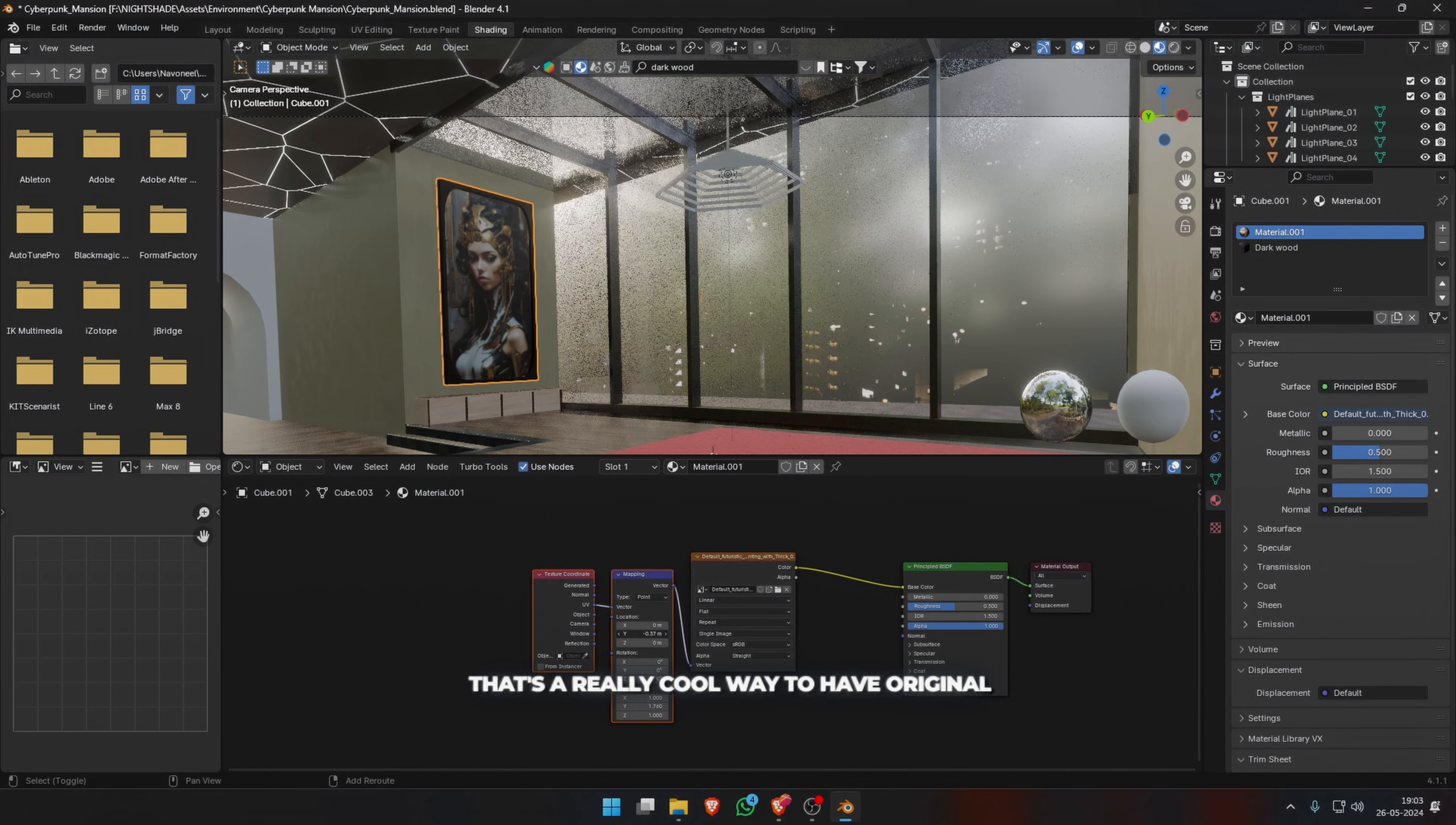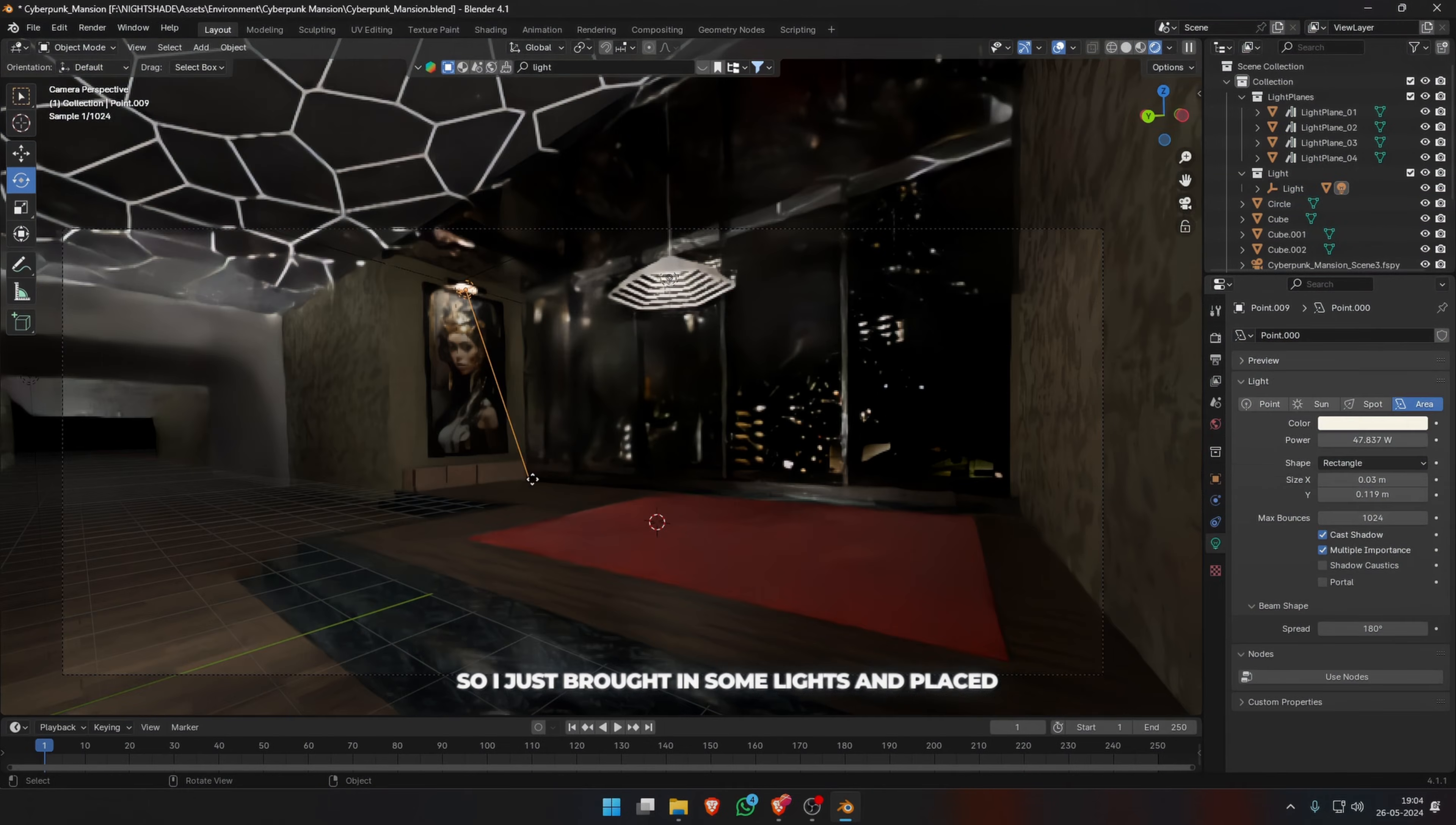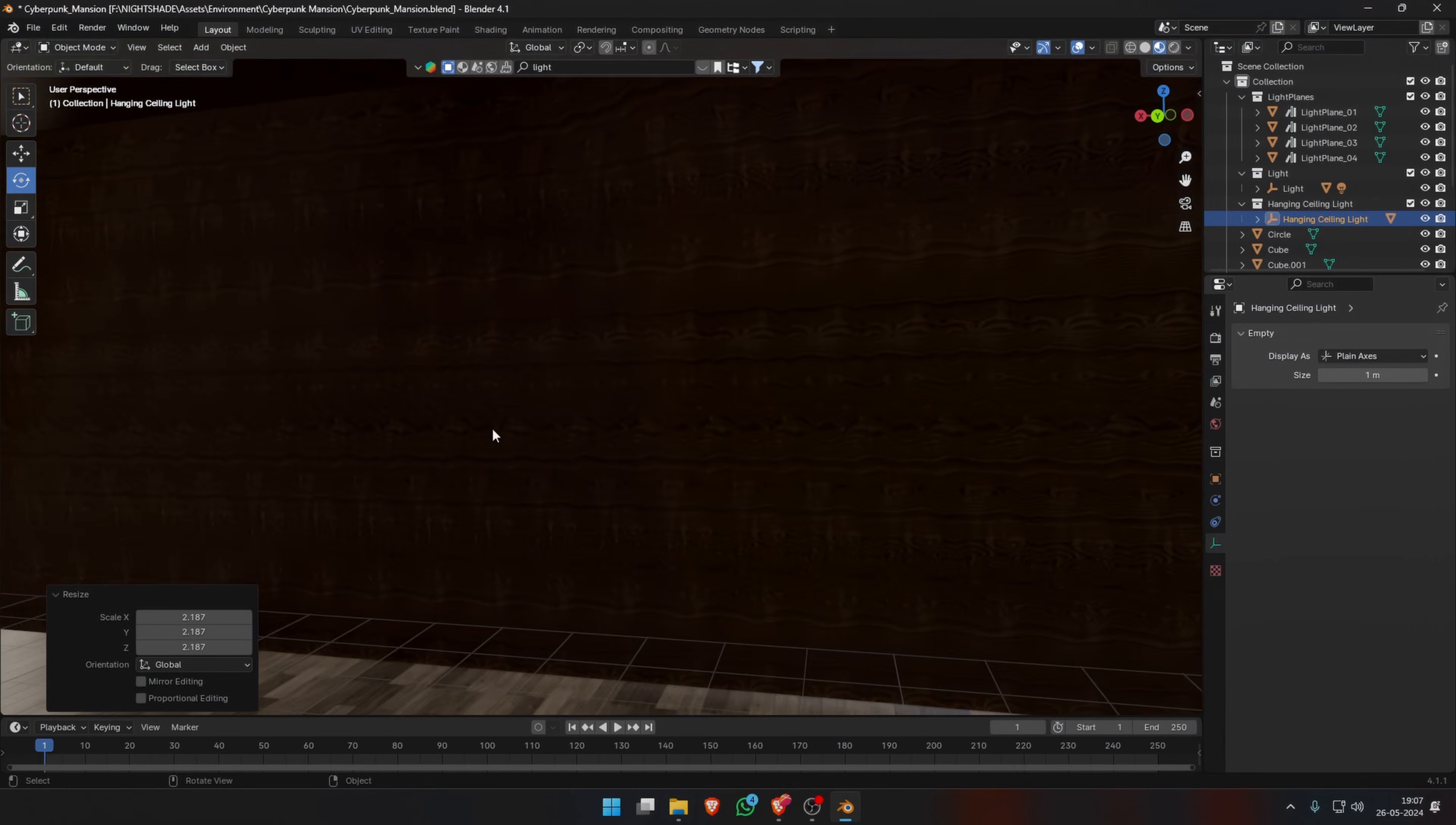Blender Kit also has many amazing assets and models, so I just brought in some lights and placed them around the scene. And you can also see a hexagonal tech LED kind of pattern on the walls which I really liked for a high-tech apartment.